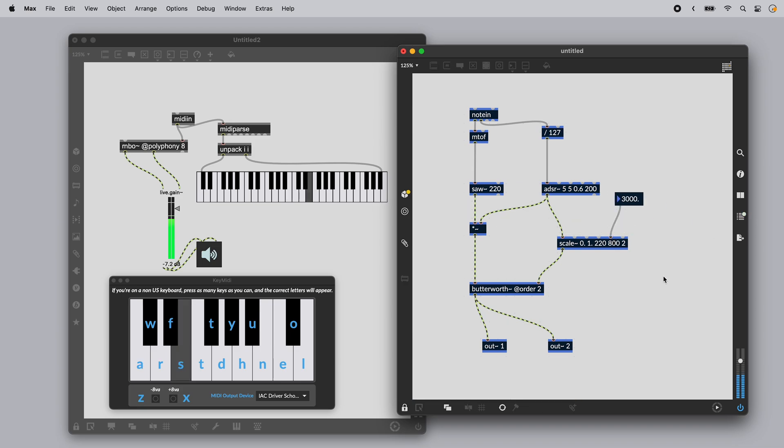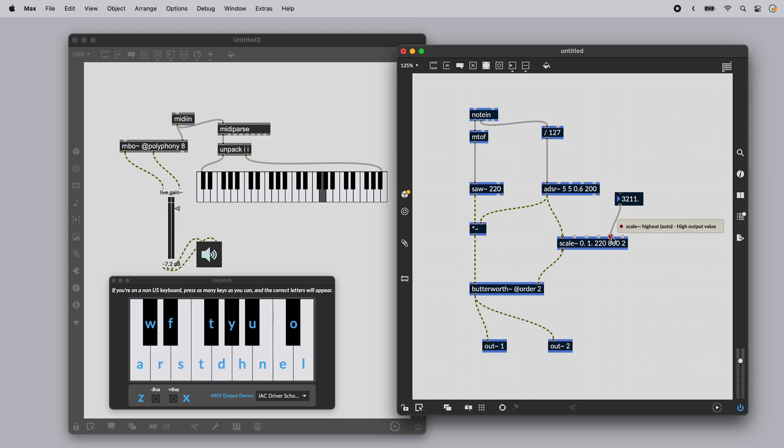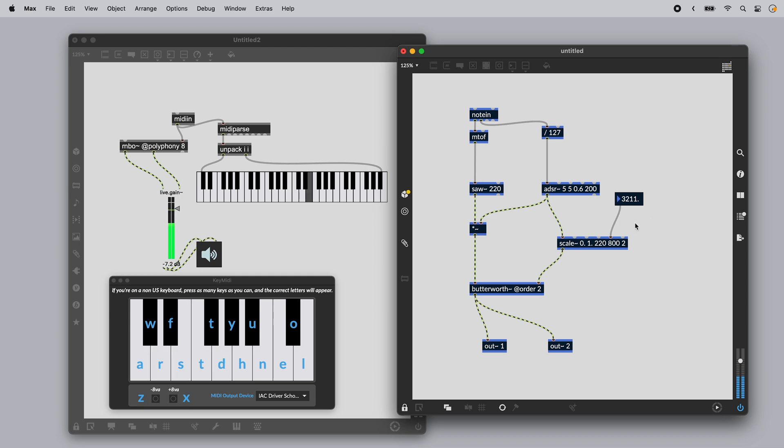The goal with Rainbow is to give you the best of Max—rapid iteration, creative exploration—with the freedom to take the resulting work and use it outside of Max.